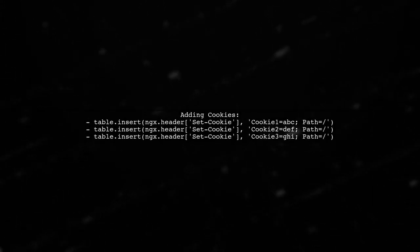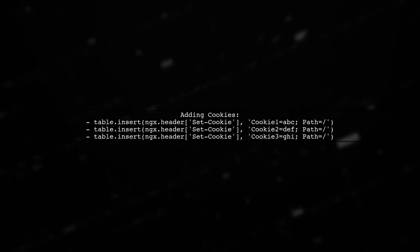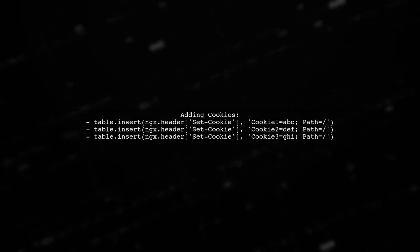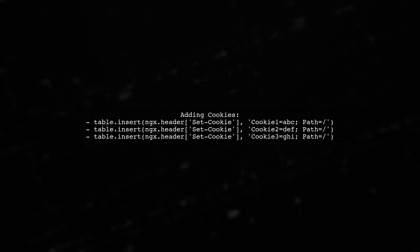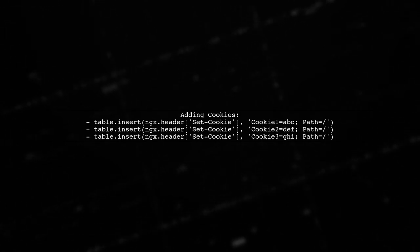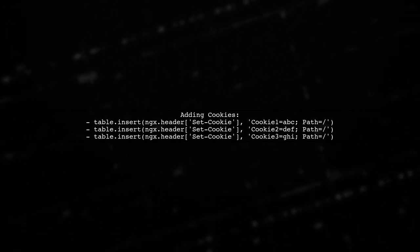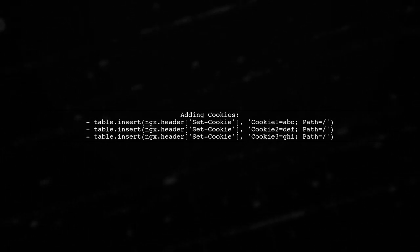Next, you are using table.insert to add cookies to the ngx.header set cookie. However, there might be an issue with how cookies are being set.